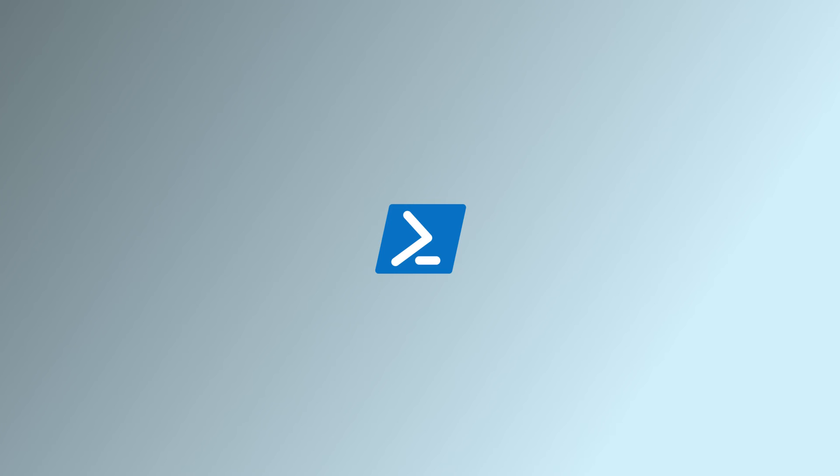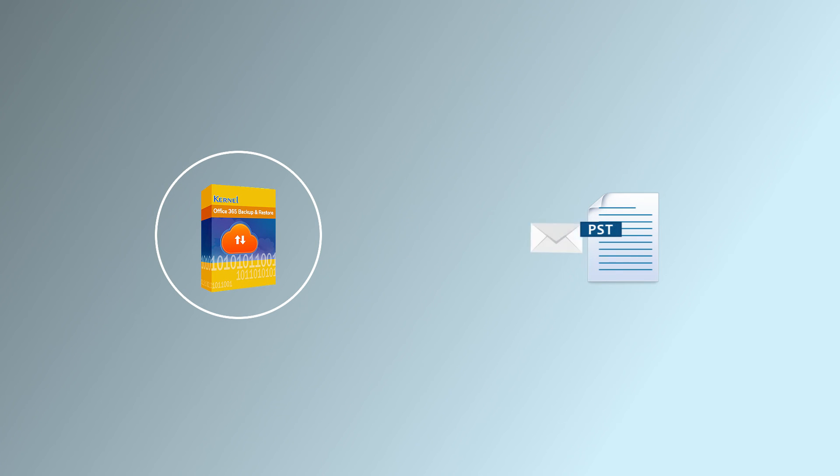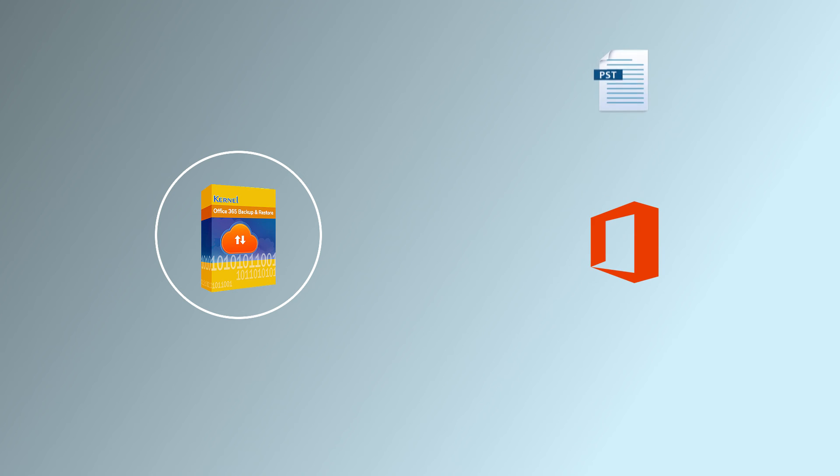As you must have seen, PowerShell needs some technical expertise and the manual method has some limitations. But we can get this process all automated with the Kernel Office 365 Backup and Restore tool. With this tool, you can easily export your Office 365 mailboxes to PST without Outlook. You can also import PST files back to Office 365, Exchange Online, and Exchange Server on-premises and hosted.